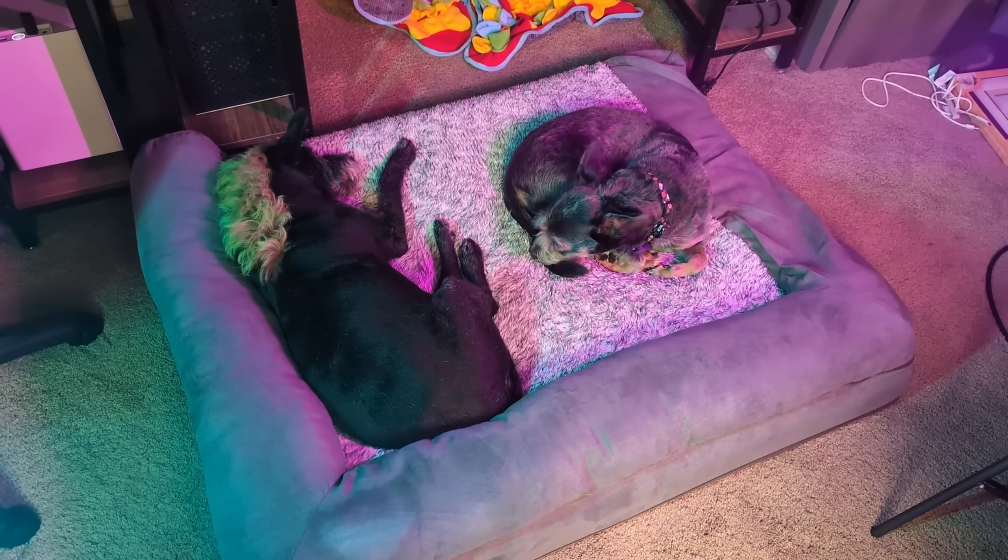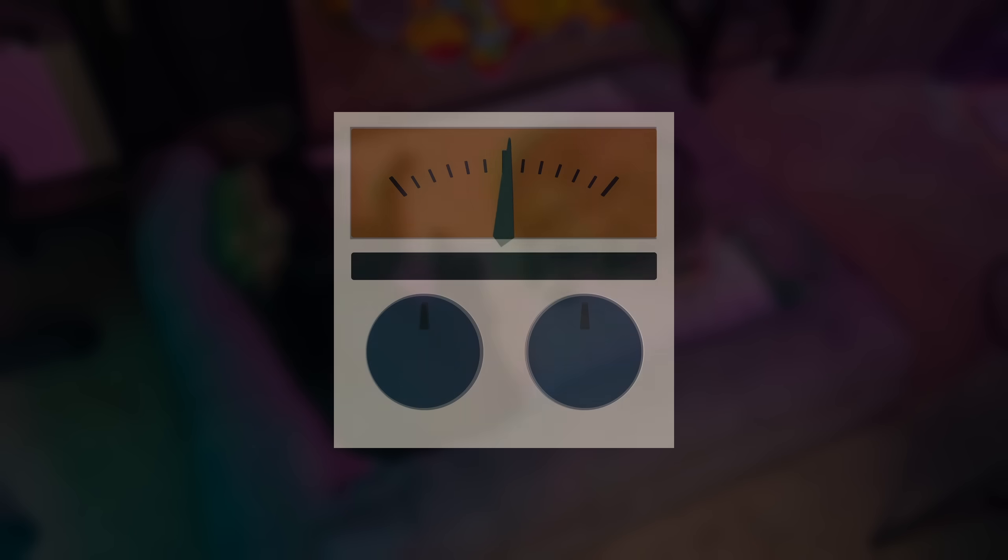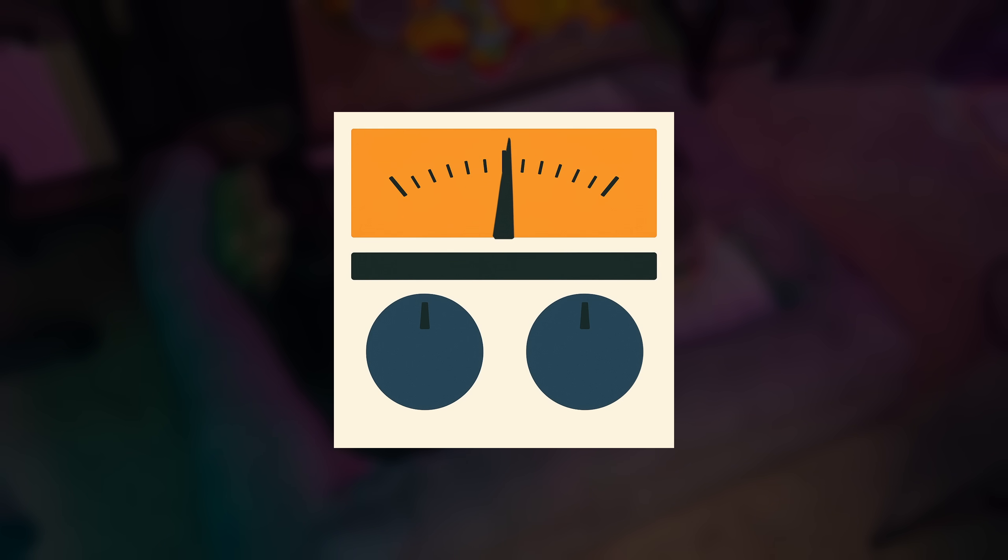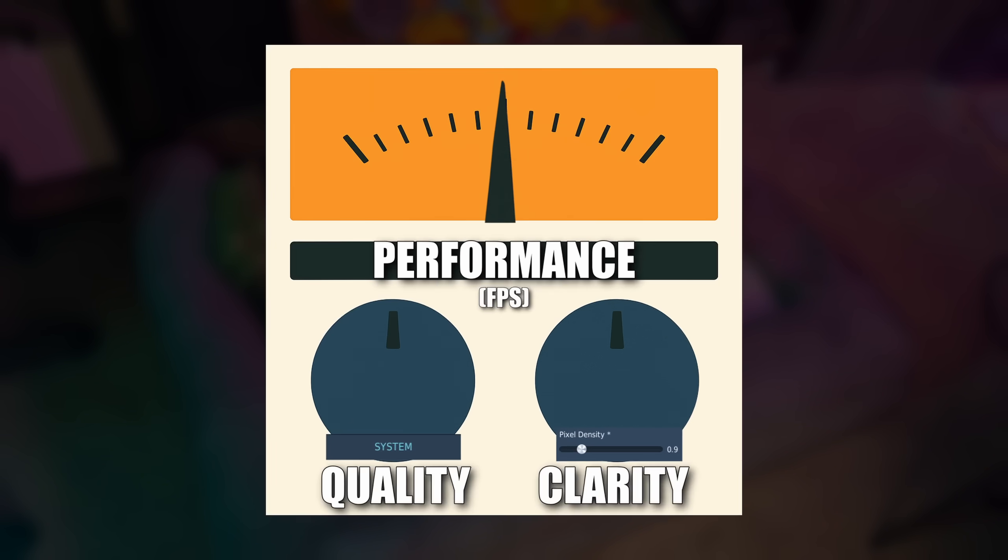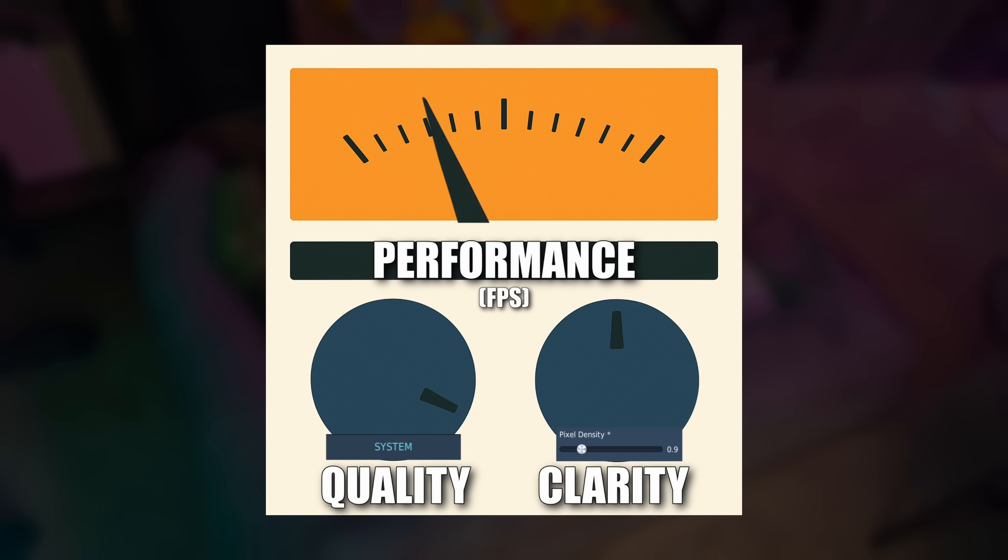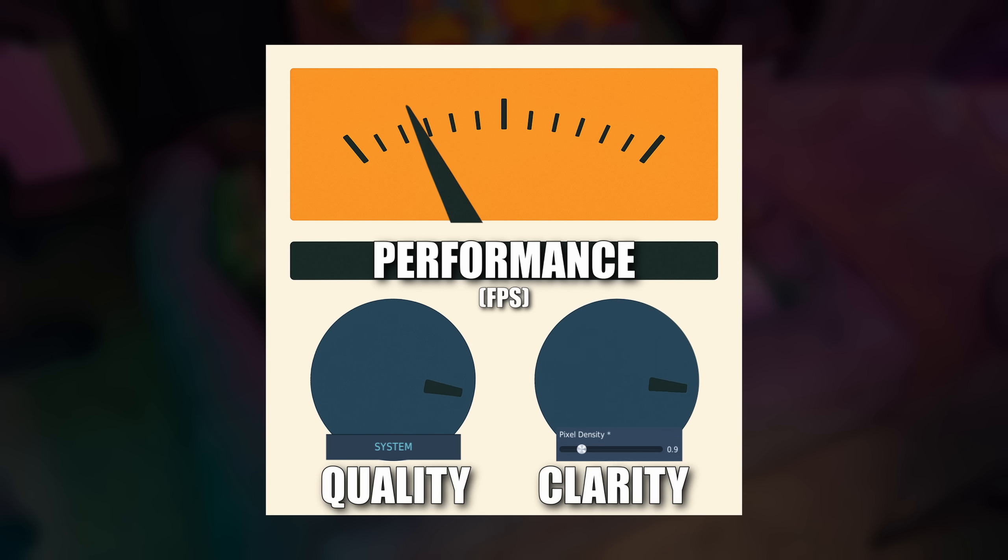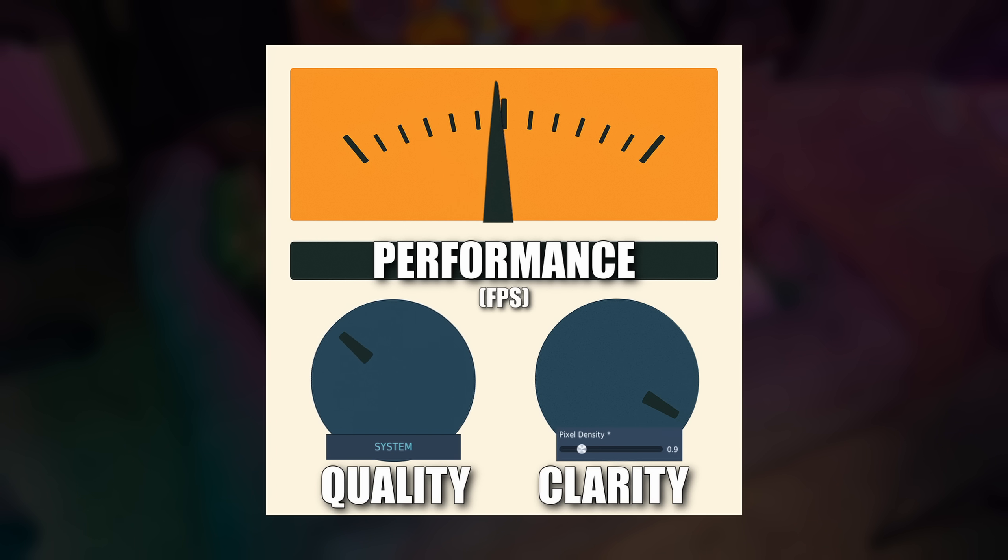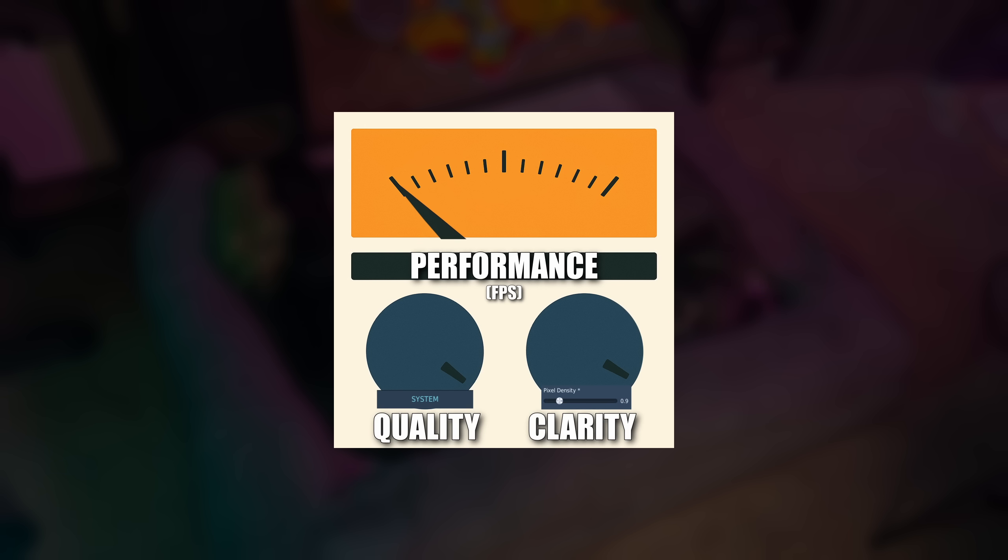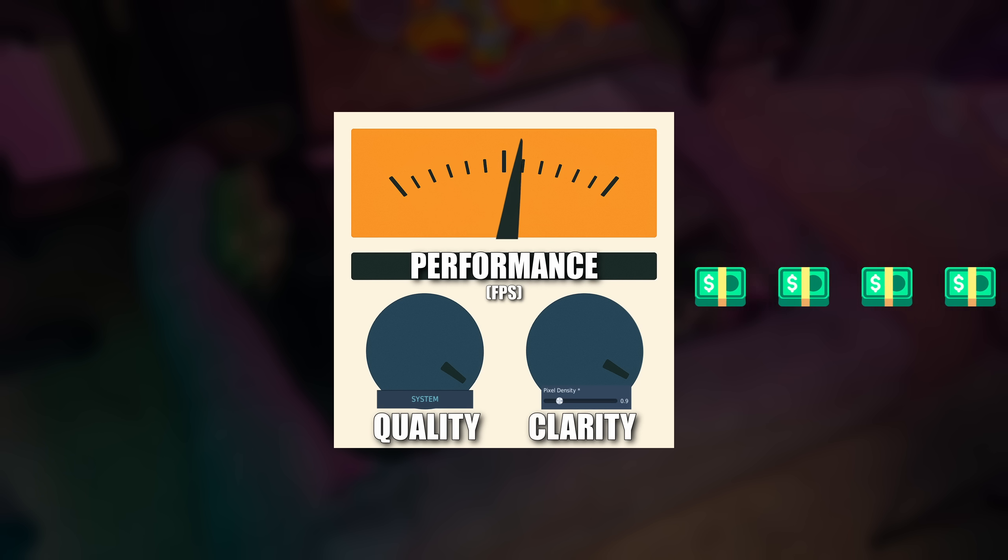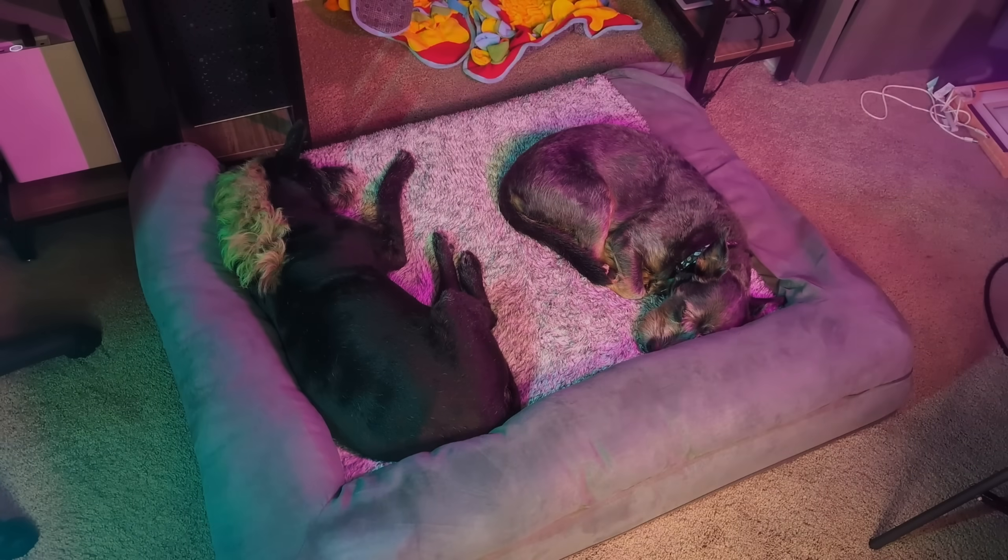And the way I like to explain this is imagine three dials in front of you: quality, clarity, and performance. Do you want to turn up your quality dial? Well, be prepared to turn down the clarity dial. Or maybe you have a preference for clarity. Well, I guess you're going to have to live with turning down the quality dial. Or maybe you want both. Well, guess what? You're going to have to suffer lower performance as a result. But maybe you're the kind of person who wants all three. Well, guess what? You're going to have to pay for better hardware.